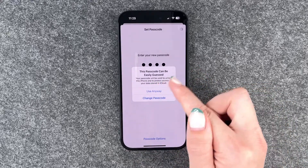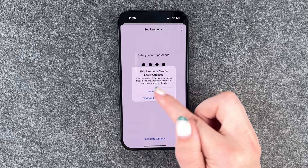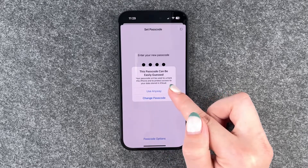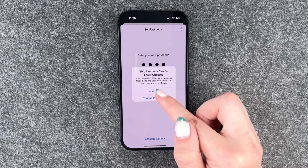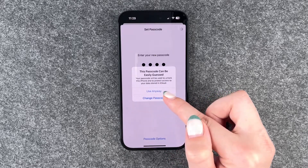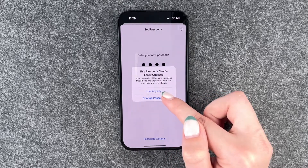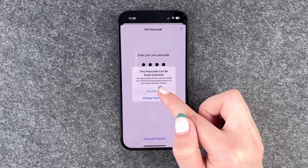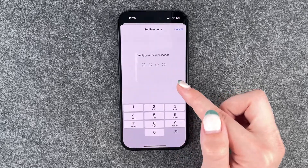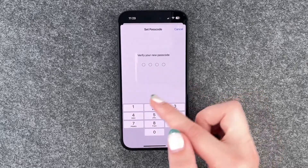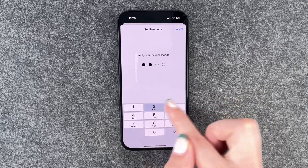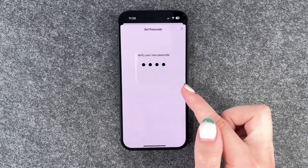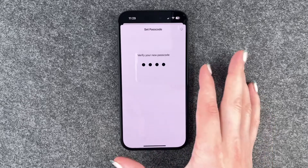This passcode can be easily guessed. Your passcode will be used to unlock this iPhone and protect access to your data stored in iCloud. Use it anyway — it's just an example. We need to verify that here: one, two, three, four.